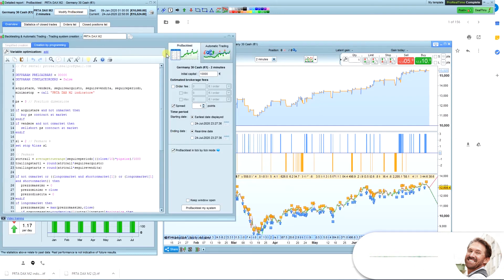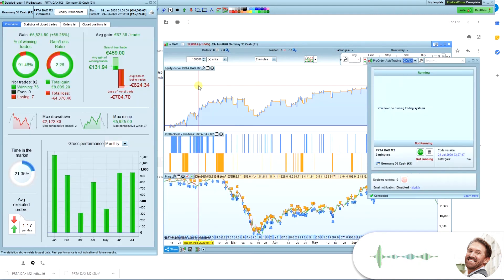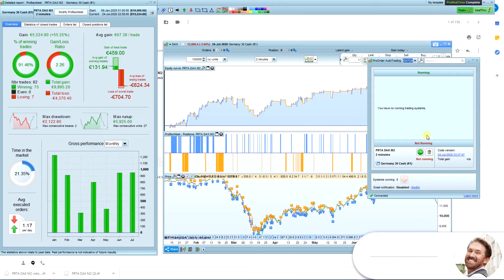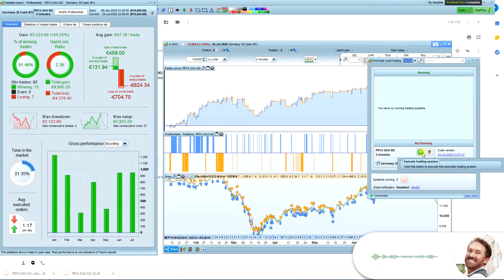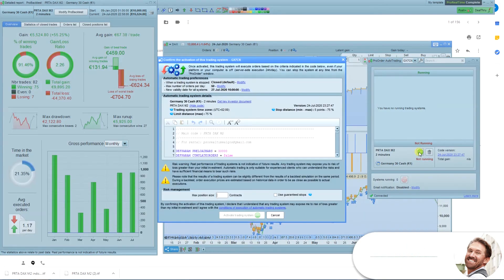Click the Automatic Trading tab and then click Prepare for Automatic Trading. This will open up a new window. This window shows you all active and inactive systems. Here is the new system we have imported and prepared for automatic trading. To start the system, click the green Start button.